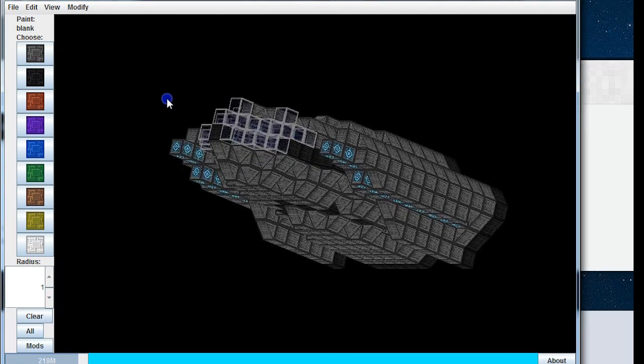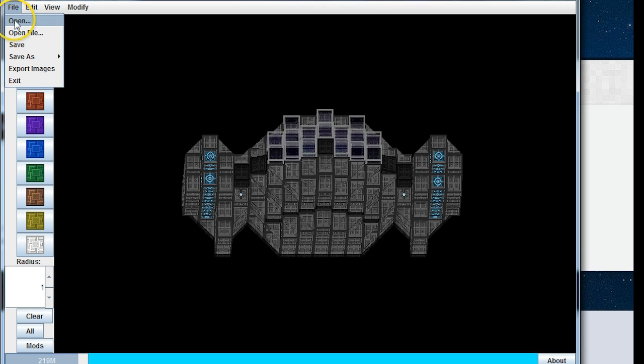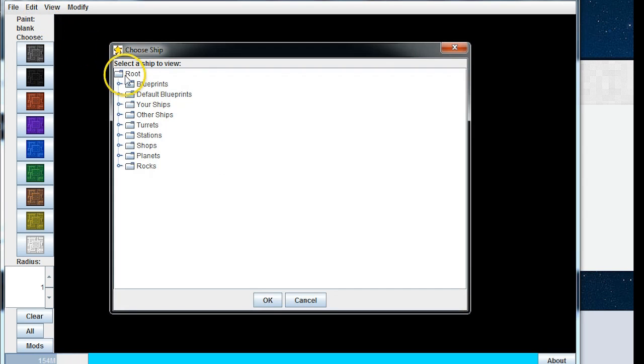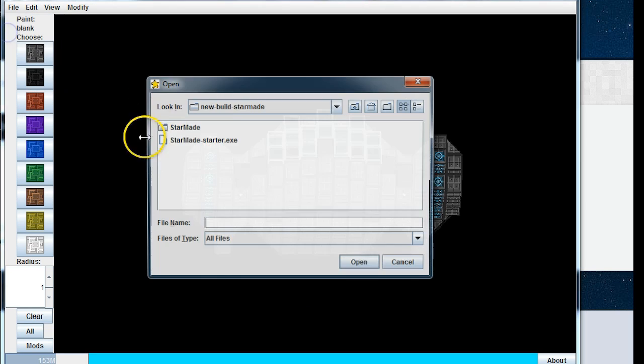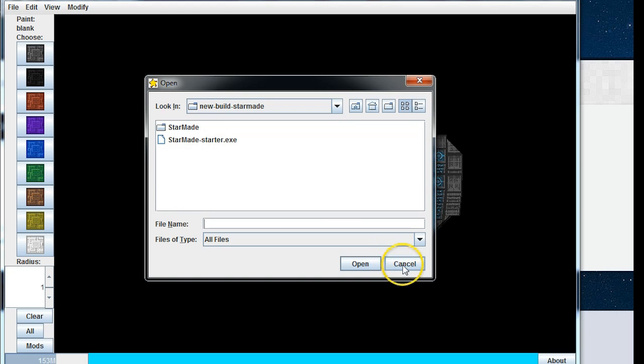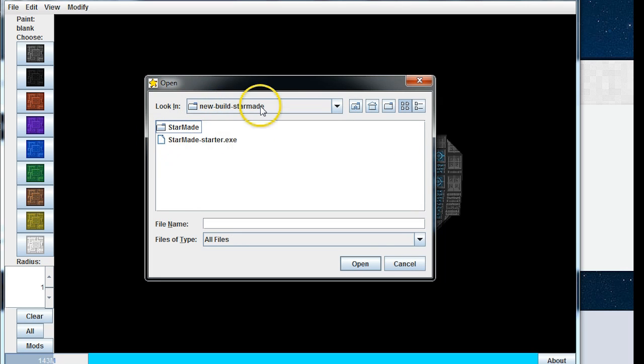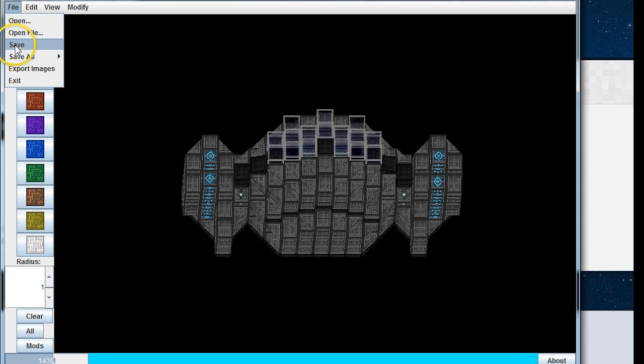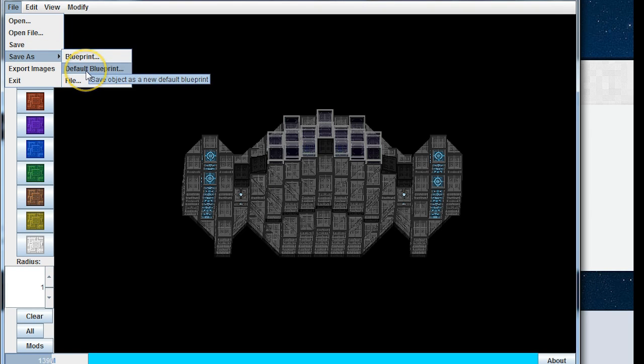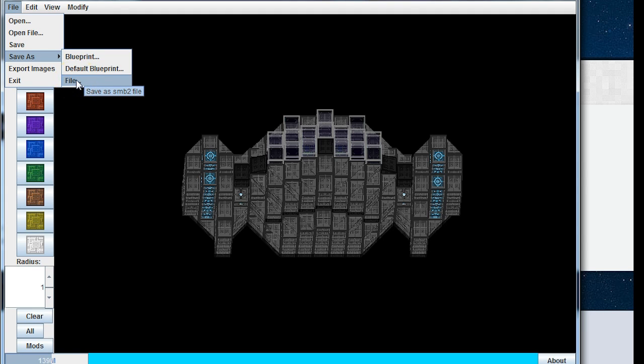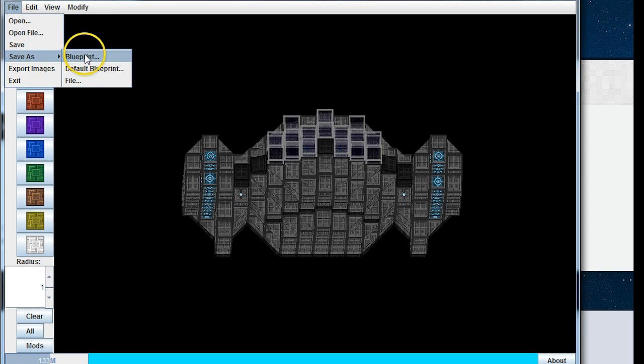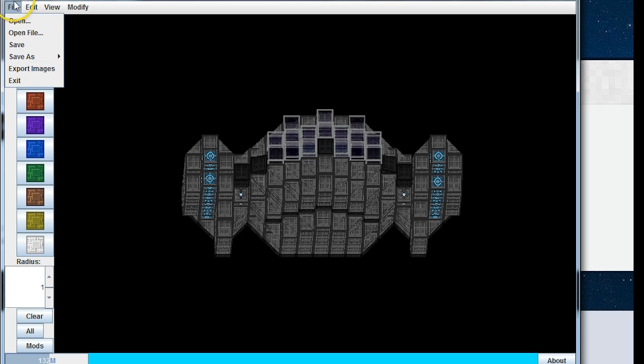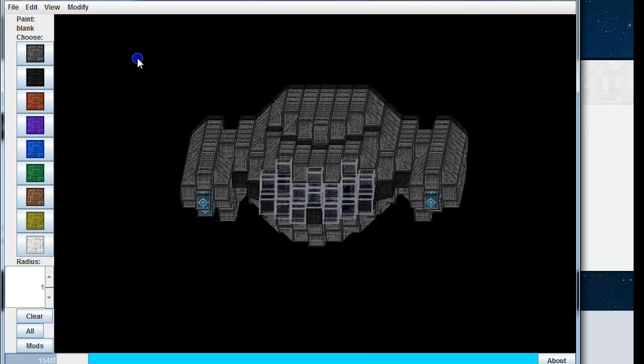Other than that, we have open, which is opening our blueprints, turrets, stations, shops, planets, and rocks. So that's really useful. We're just going to say cancel there. Open file, which means we're going to look outside of the standard installation path. Again, open file, this will show you your installation path as well, as long as you know roughly where it is. Save will save this current blueprint that you're working with. Save as, you can save a blueprint because it's new, for example, default blueprint, which would put it in with all of the pirates ships, and then file. So that would be for exporting, I believe. I'm not entirely sure, I've never used the file. So let's have a look here. StarMade ship file. There you go, I tend to only use blueprint though myself.